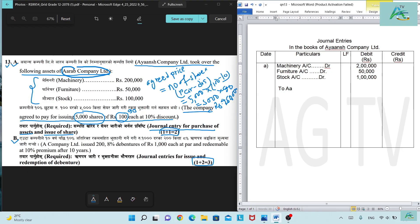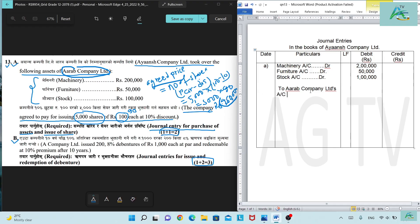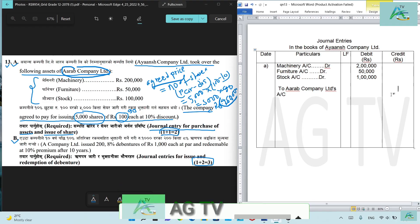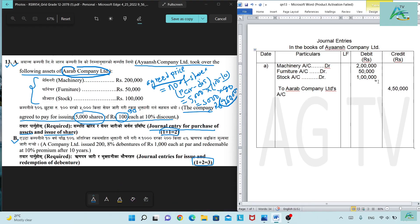IANS Company Limited account is credited for 4,50,000. The total asset valuation is 4,50,000, so we credit IANS Company Limited account with 4,50,000.